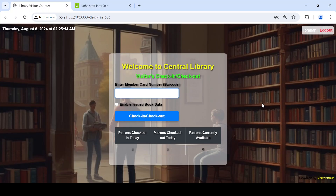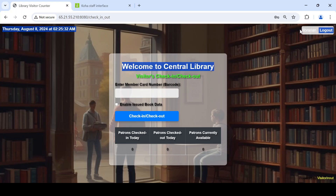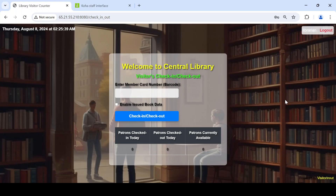Now I have logged in. This is the first interface where we can perform our tasks. On the top left corner you can see the current date and time, and on the right side who is logged in — the librarian. There are three columns: patrons checked in today, patrons already checked out, and how many are still inside the library — meaning they entered but have not yet checked out.